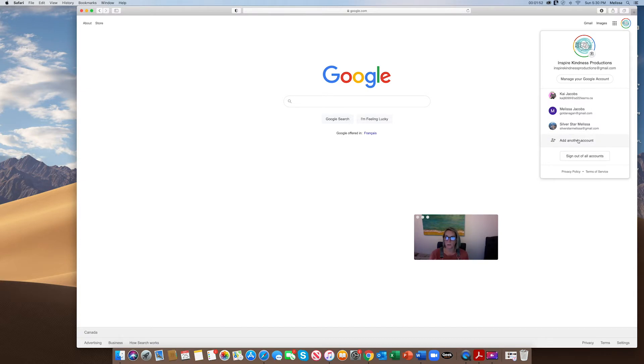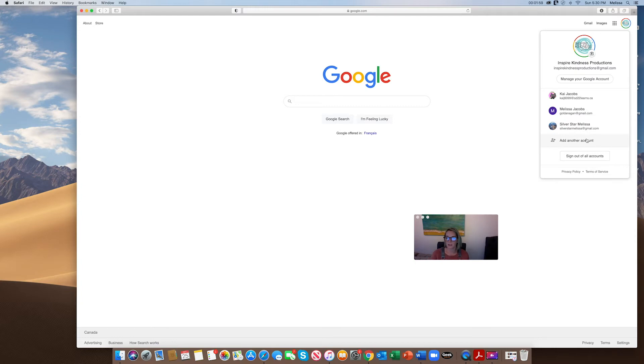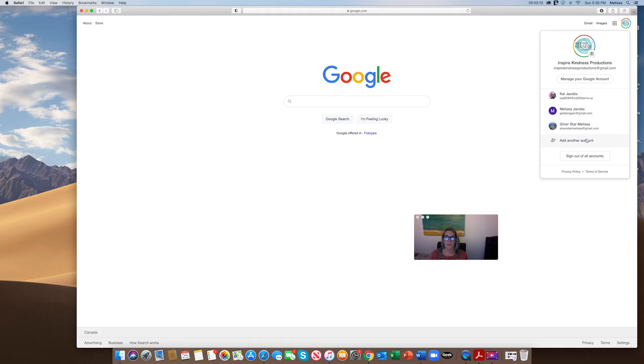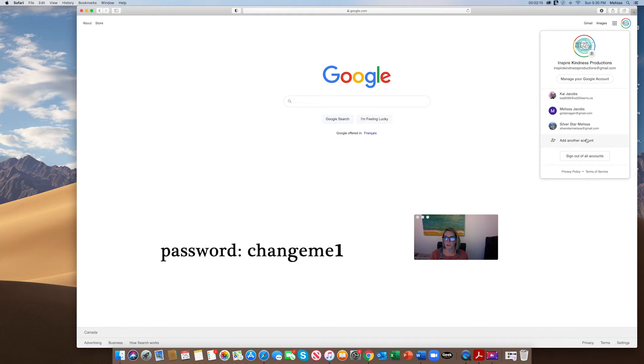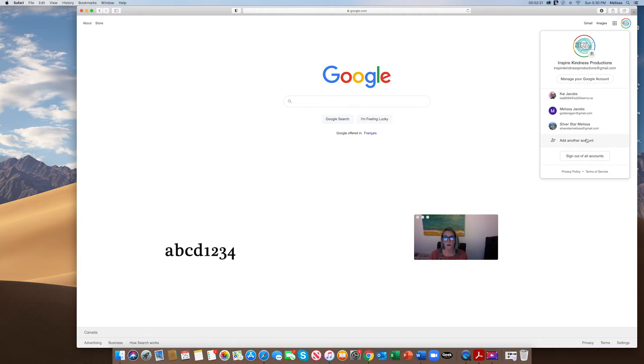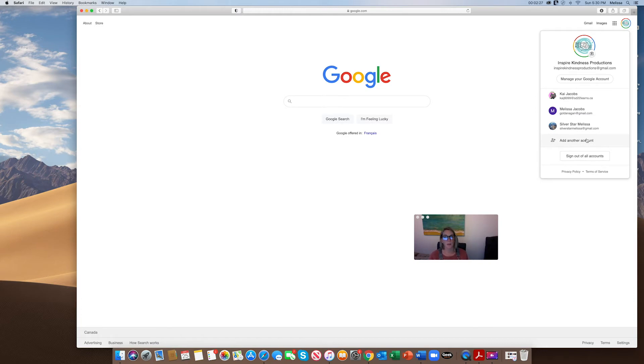You would type in their email. You can see my son's is KaiJ6099, so they each have something self-created by the school district. You can email myself or your classroom teacher for your child's email. If it's the first time they've logged in, the password would be 'changeme1.' Then what we'd like is for you to change their password to 'abcd1234,' and that way it is a password that the teacher can help them log in with at school as well.